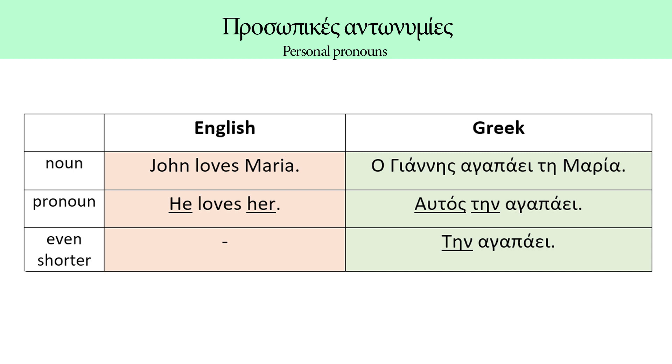John is the subject of the verb. It's a male person, so we use the personal pronoun he to replace John. And Maria is the object of the verb, a female person, so we use the word her to replace Maria. He loves her.